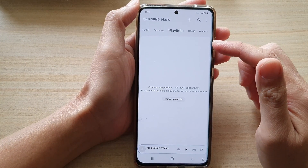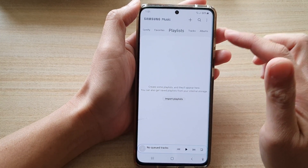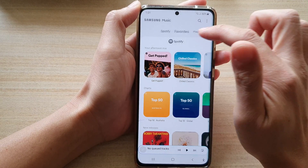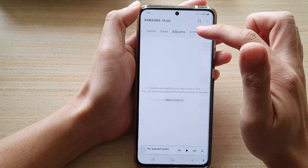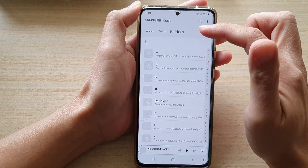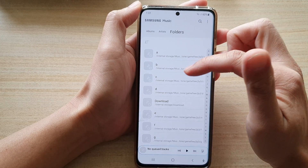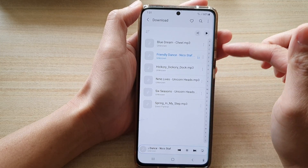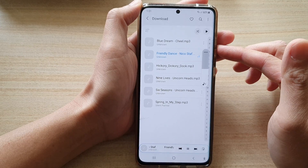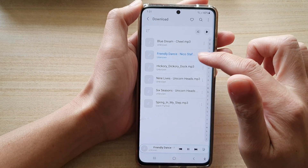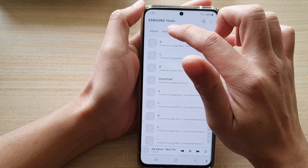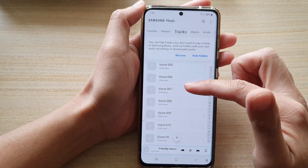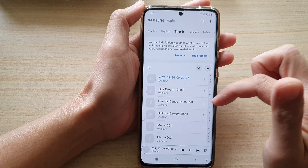That's it — we have successfully installed Samsung Music. To begin playing your music, you can access Spotify, go to Favorites, Playlists, Tracks, Albums, Artists, and Folders. If you go to Folders, you can navigate to the folder which has your music and play it from there. You can also look through the Tracks section to find and play music stored on your phone.